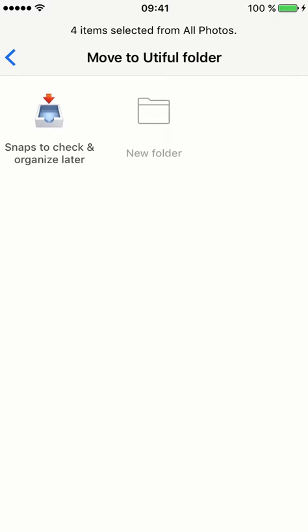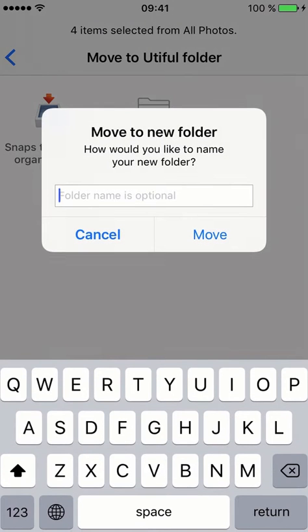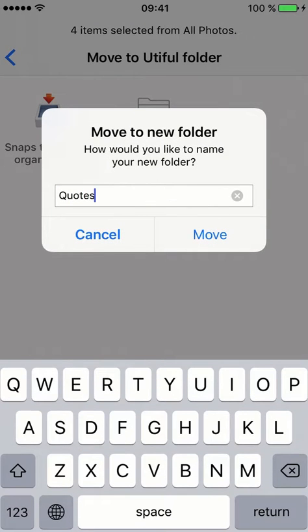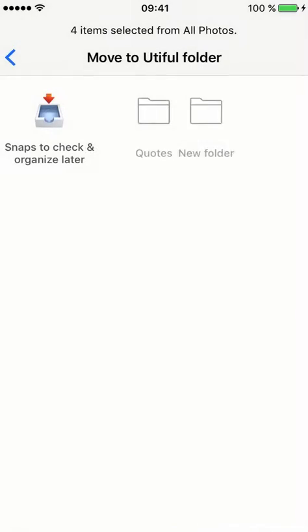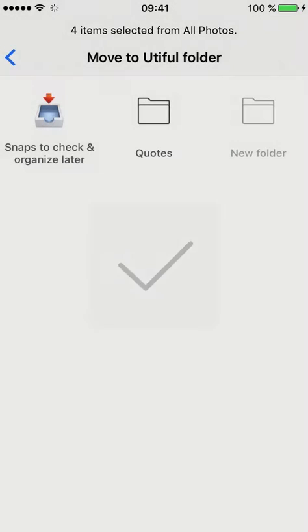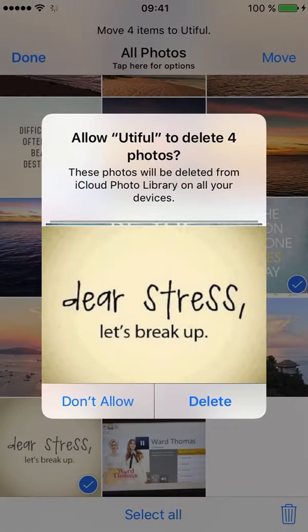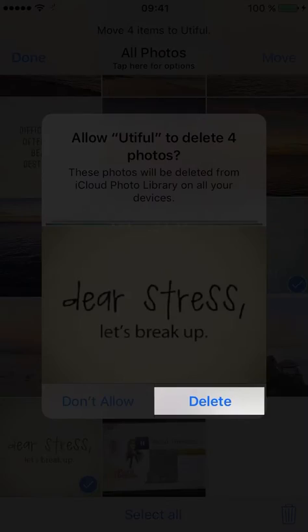Then I create a new folder — I'll call it Quotes. Back to the All Photos album, I confirm the move by deleting the photos from my camera roll.